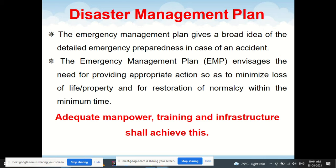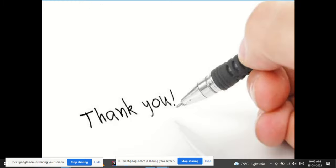The emergency management plan gives a broad idea of emergency preparedness in case of an accident. It envisages appropriate action to minimize loss of life and property and restore normalcy within minimum time. When a smaller accident occurs at a site, having an emergency management plan prevents it from spreading into a larger disaster. Adequate manpower, training, and infrastructure are the key elements for achieving this.